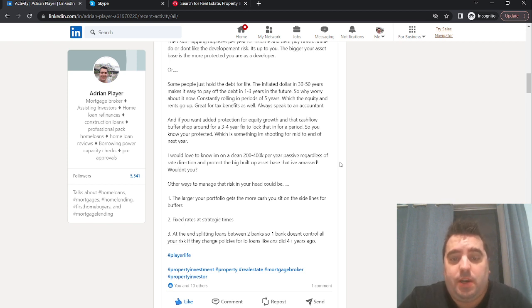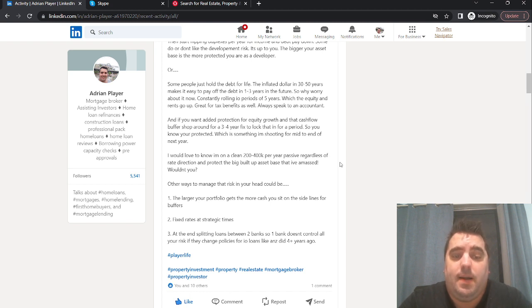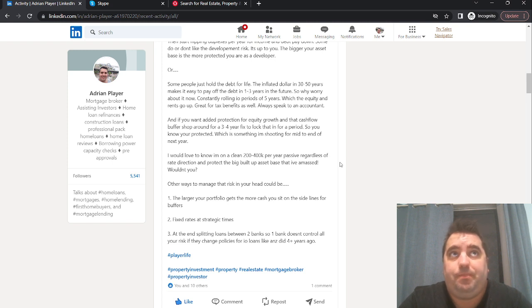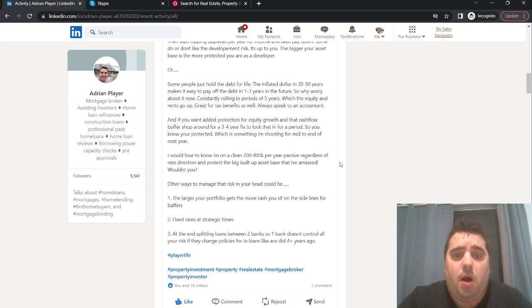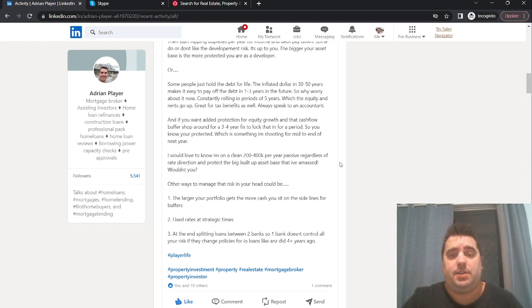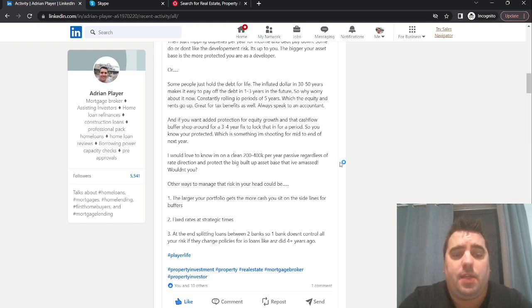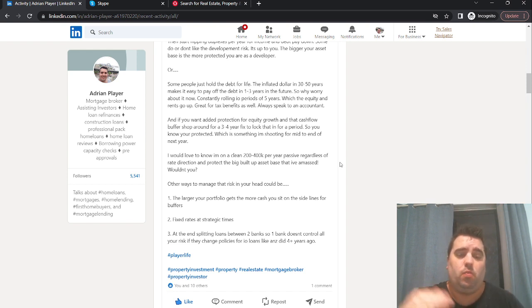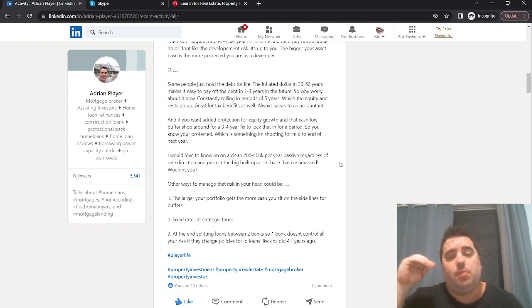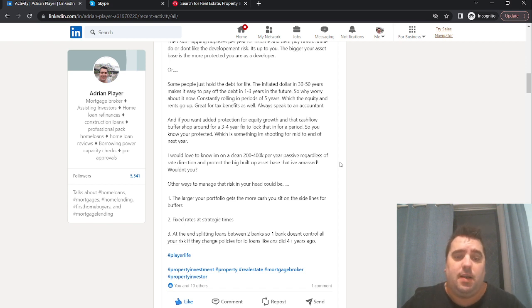Other ways to manage risk in your head could be some of the following items. The larger your portfolio gets, the more cash you sit on the sidelines for buffers. Right now, I might be only sitting minimum $150,000 to $200,000 in my account. But over the next couple of years, with how big my portfolio is going to get, hopefully over 50 doors, I may want to up that to $300,000 to $400,000 as a safety measure against anything bad happening. Another way is fixed rates at strategic times. Once you get to a stage that you've built your asset base, now you're in protection mode. You want to hold it for the longest amount of time possible, get that equity growth as much as possible, and safeguard yourself to hold it as long as possible.